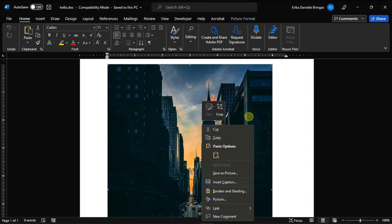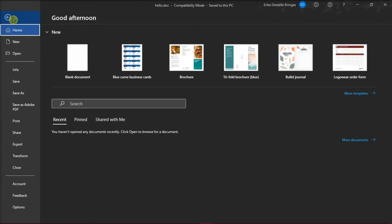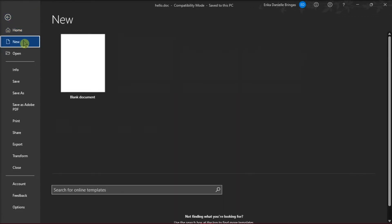The first method is that you have to open a new document by going to the File tab, then select New to make a new file with Microsoft Word.